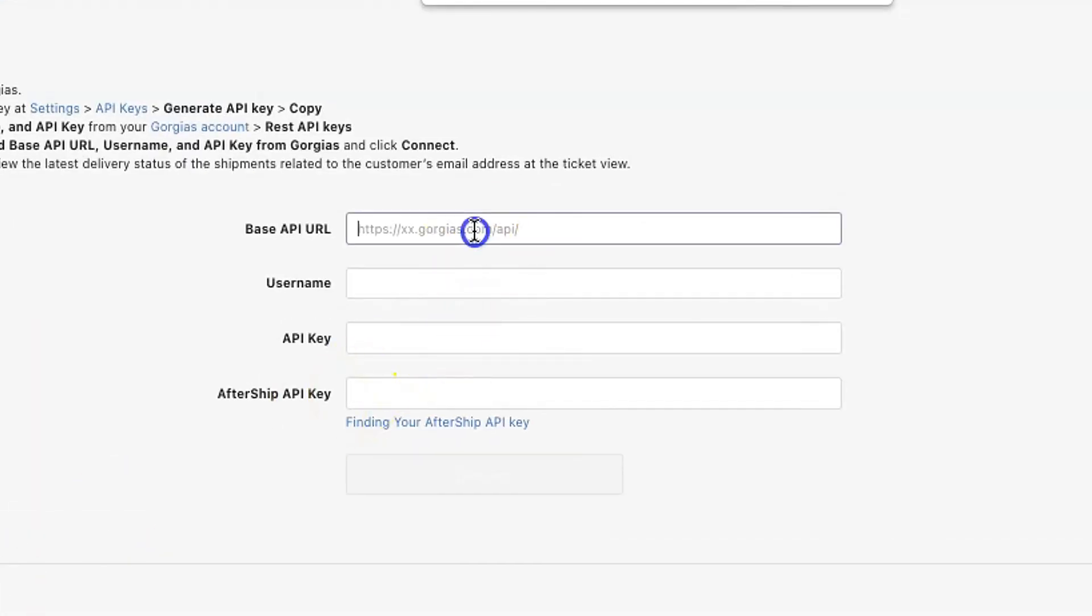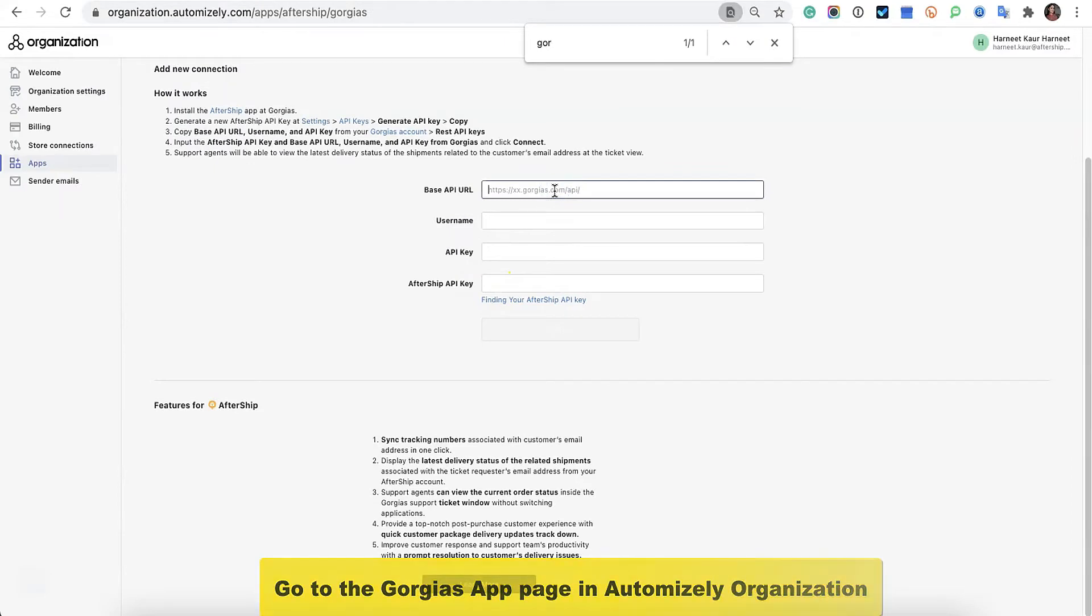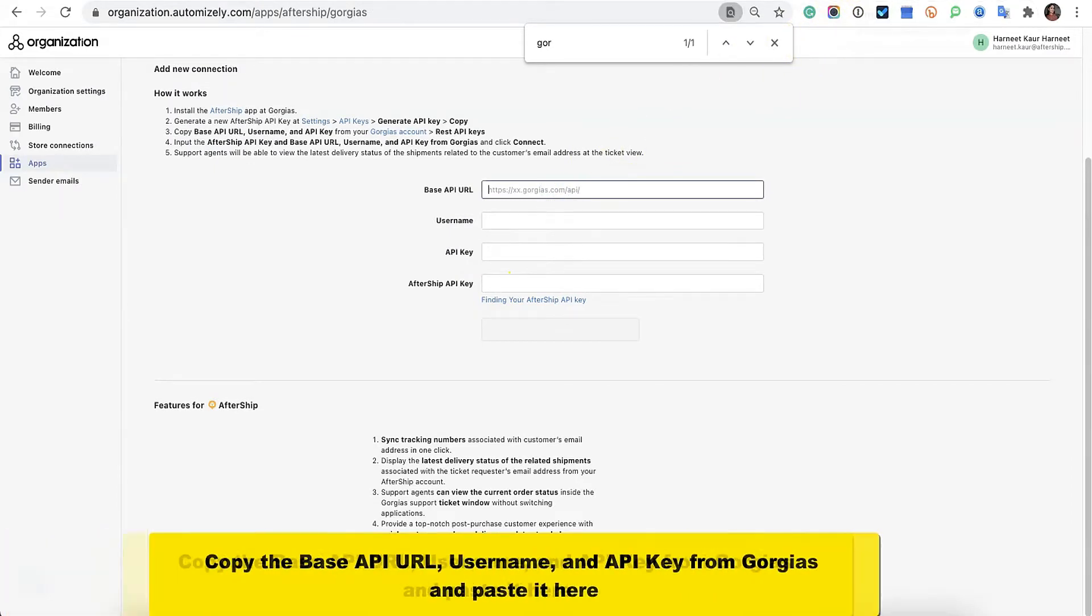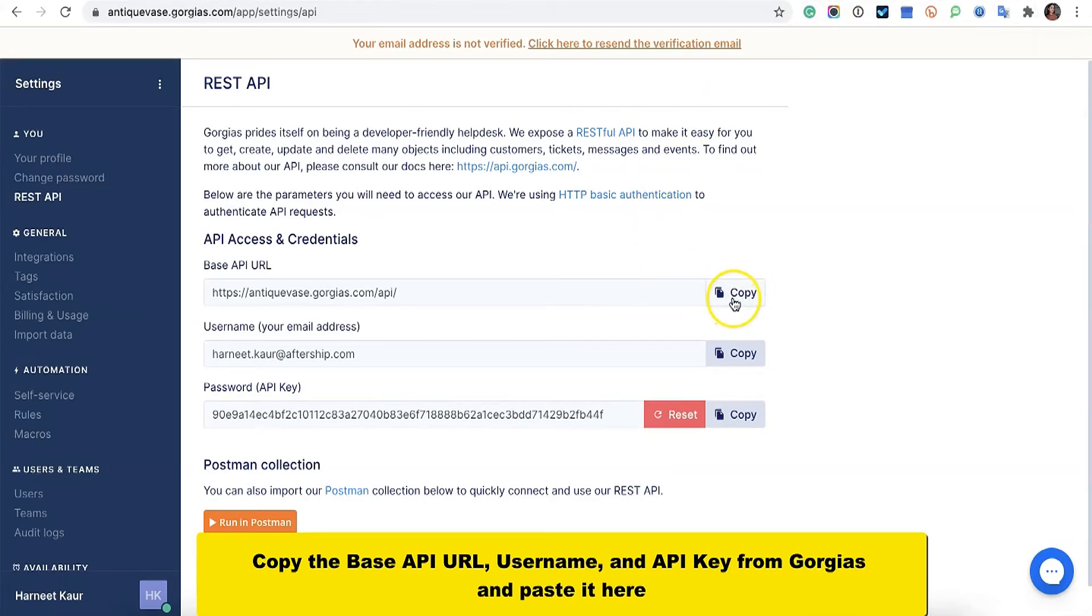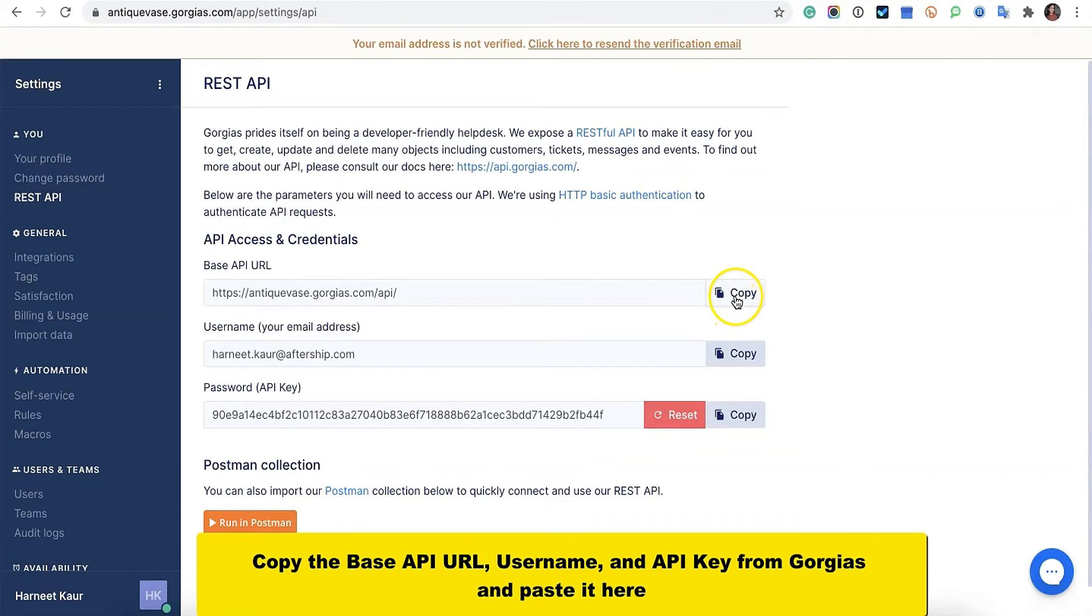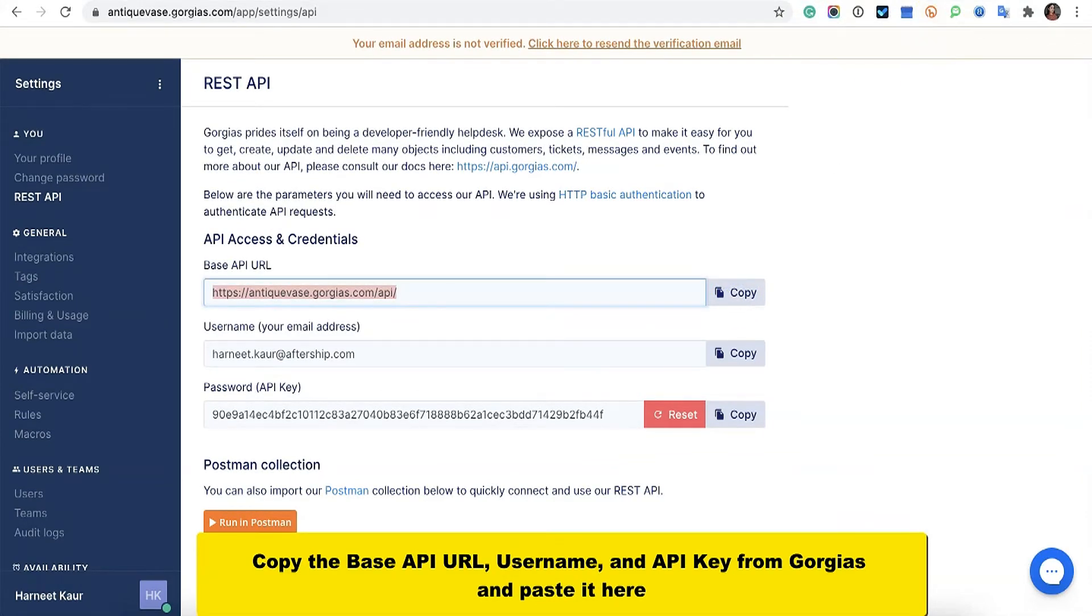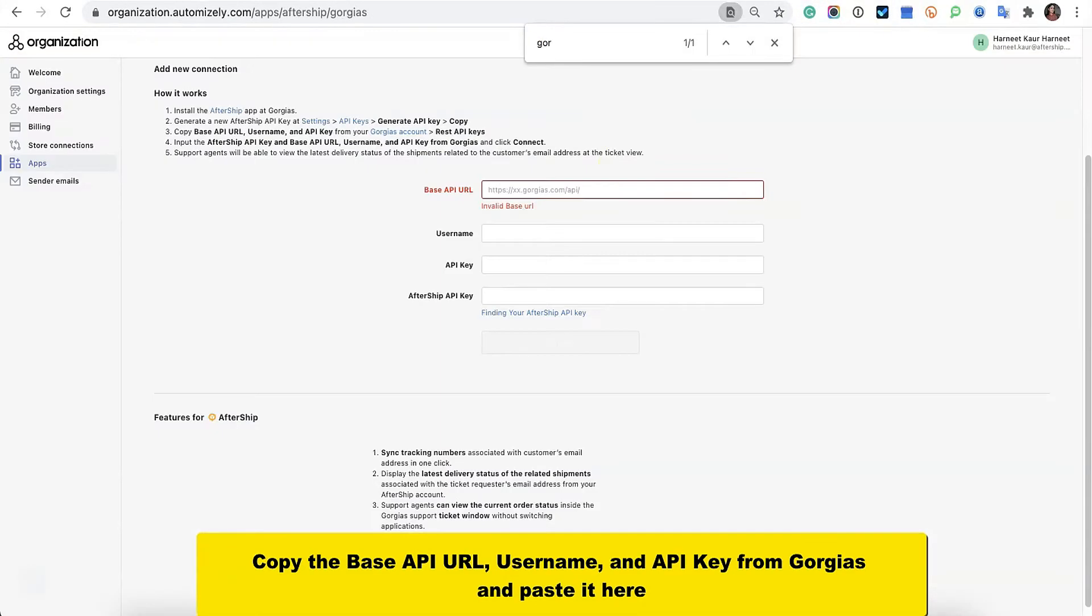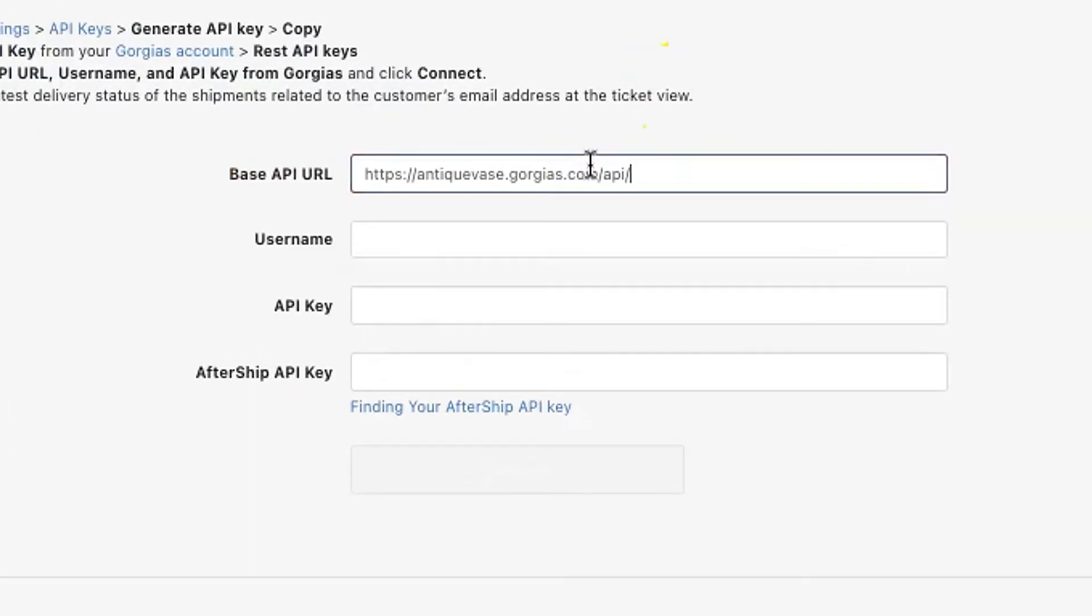So let's go to Gorgias. Under Base API URL, copy it. We've got a little button here too which says copy, so copy just by clicking on it. Copy it and paste it right here.